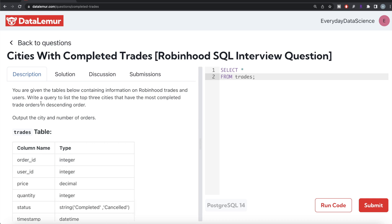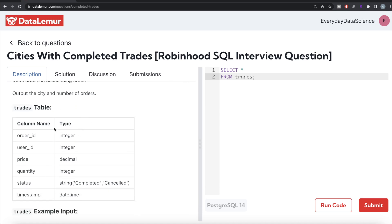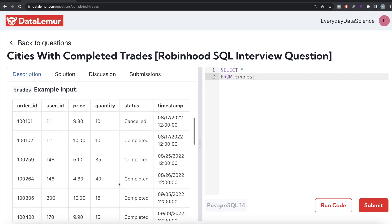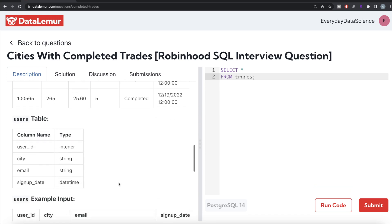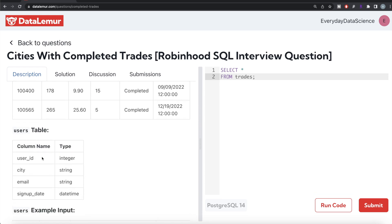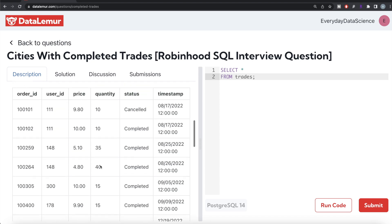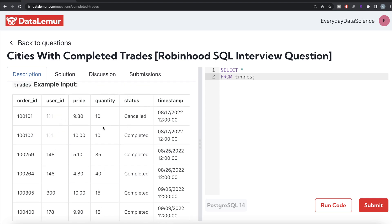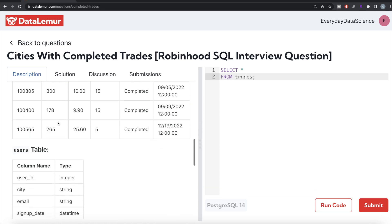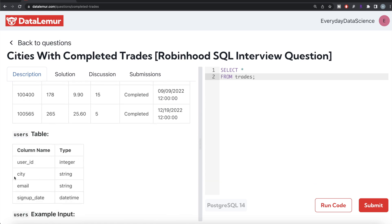The question reads: you are given tables containing information on Robinhood trades and users. Write a query to list the top three cities that have the most completed trade orders in descending order, outputting the city and the number of orders. The trades table has six columns: order_id, user_id, price, quantity, status, and timestamp. The status column contains either 'completed' or 'canceled'. There is also a users table with four columns: user_id, city, email, and signup_date. Since city information is in the users table, you need to join the two tables.